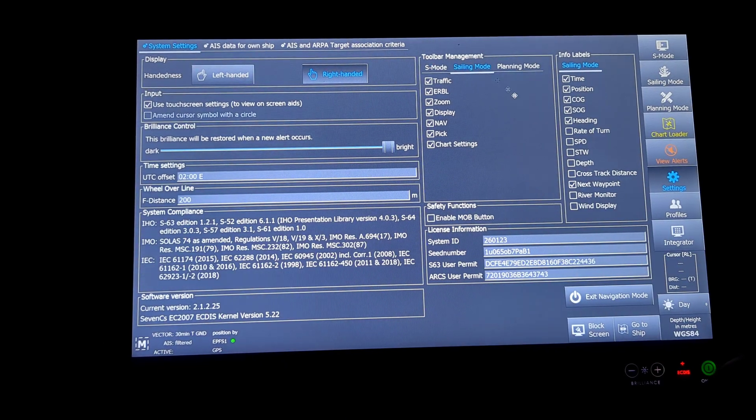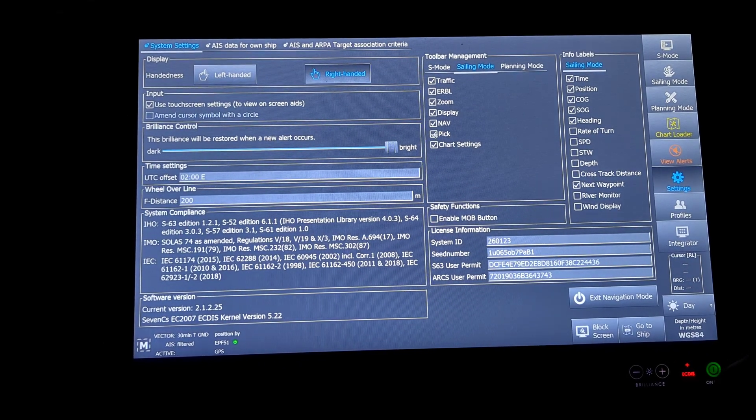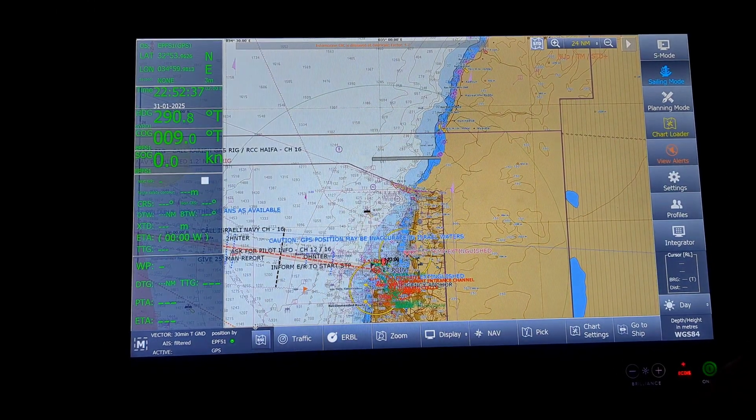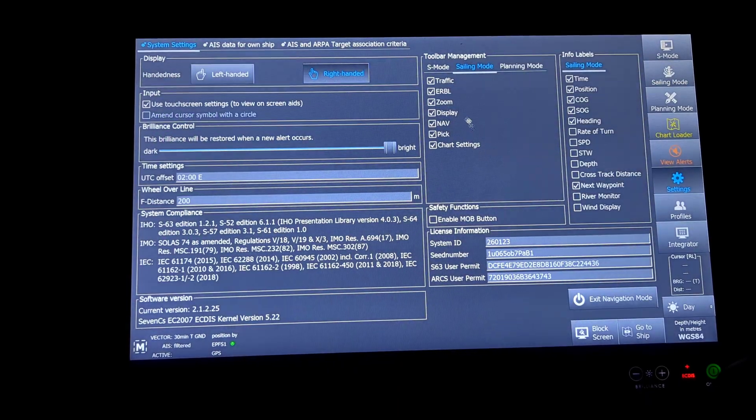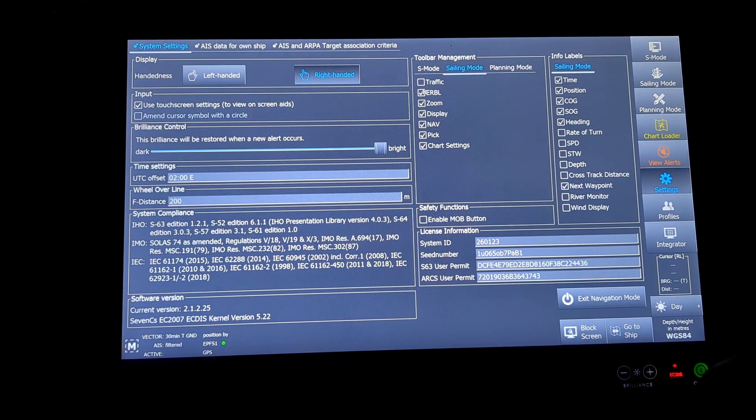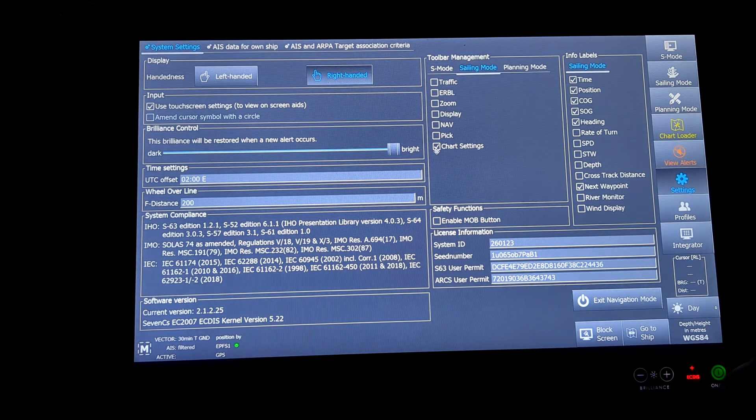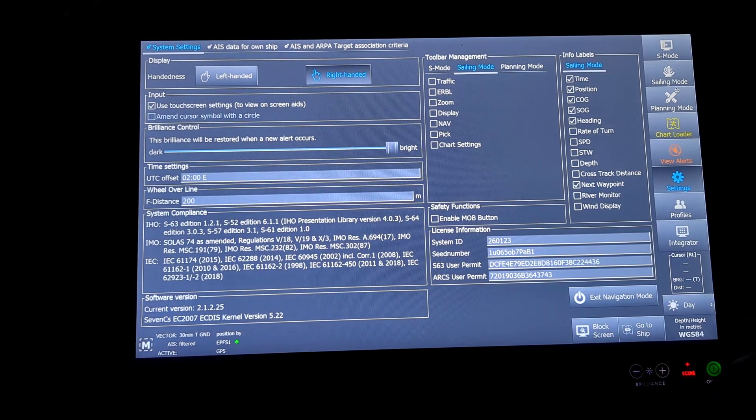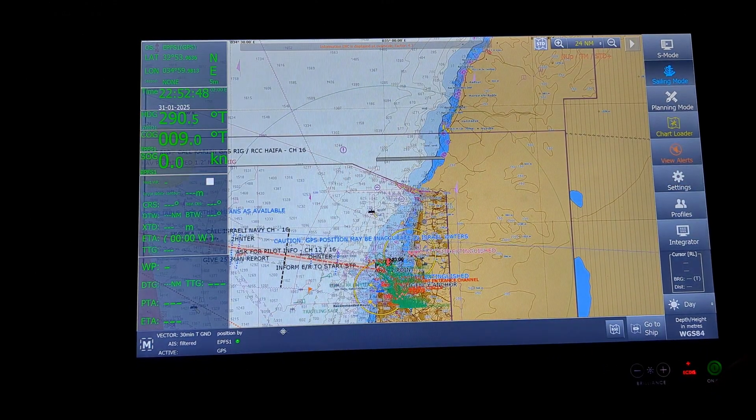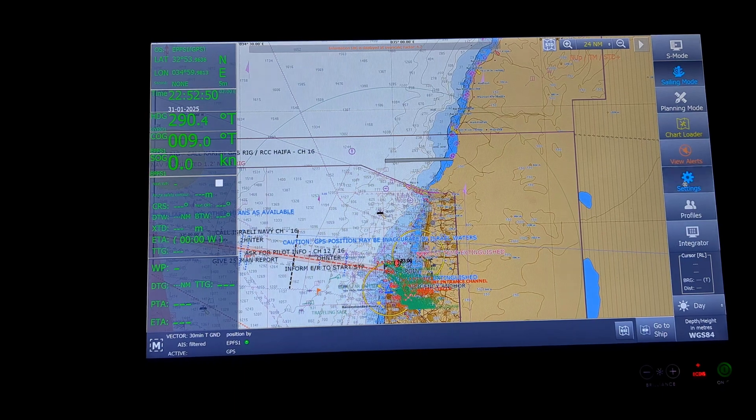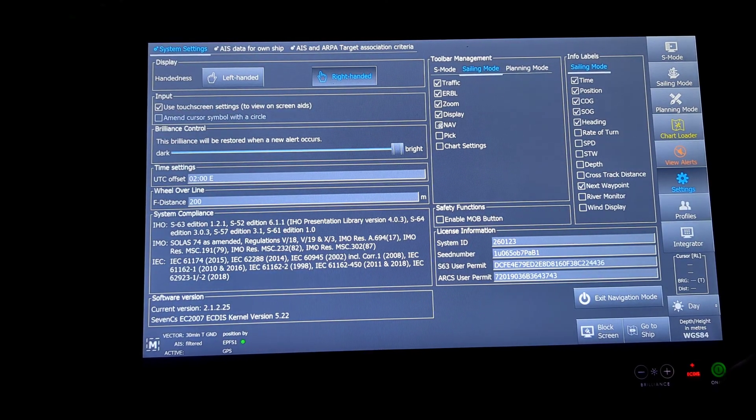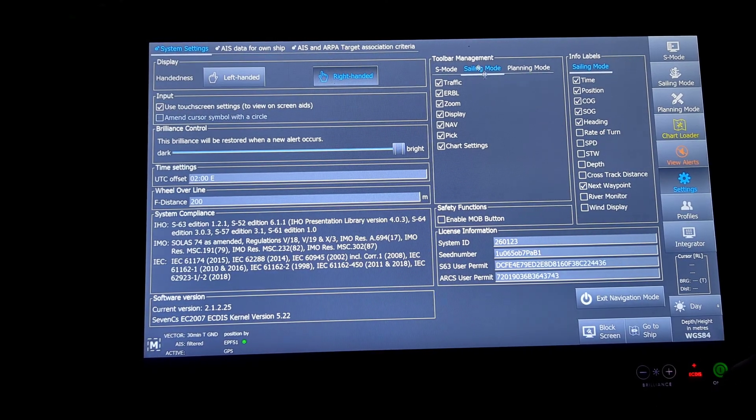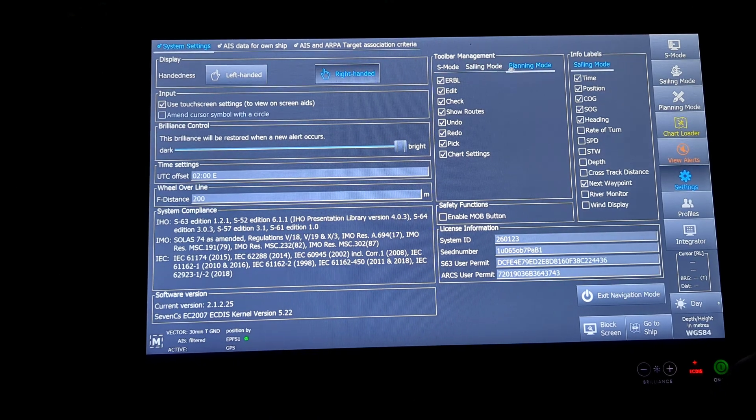Same for sailing mode. I can click or unclick. In the sailing mode, all these options are available at the bottom of the screen. If I go ahead and uncheck it, I can take out those options from my screen. This is what the toolbar management is for S mode, sailing mode and planning mode.